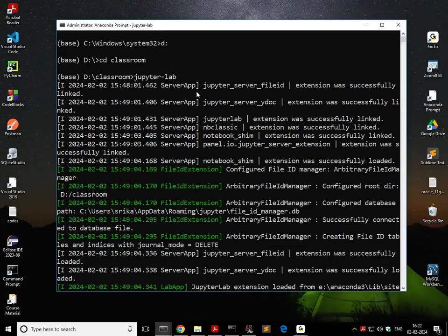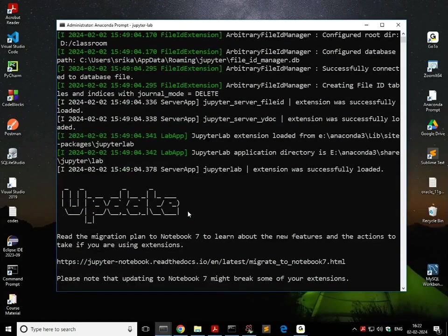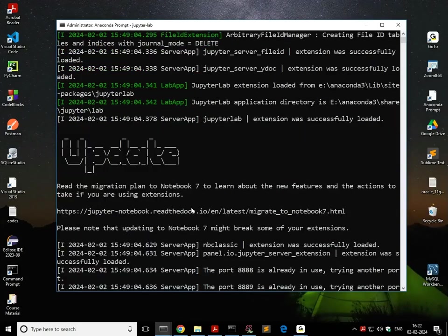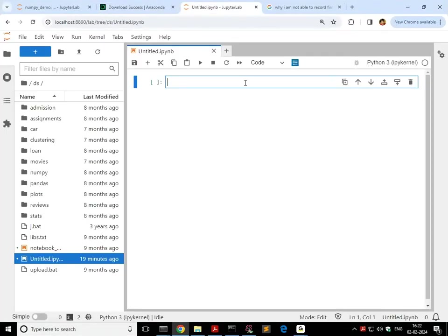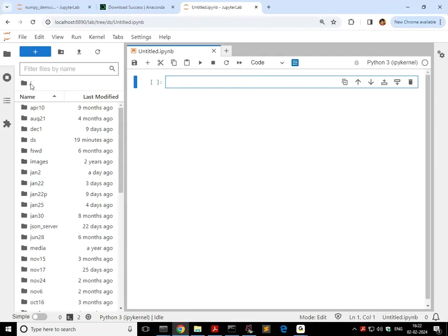And once Jupyter Lab is up and running, it is going to automatically start your browser. So this is your browser, and you have that folder. If you go there, this is your Classroom folder. If I go to DS, I find a lot of things there.